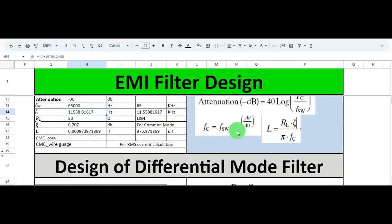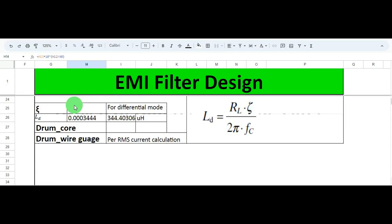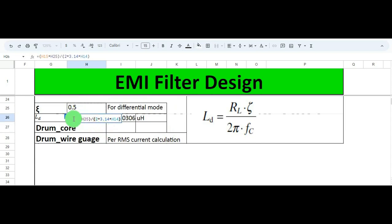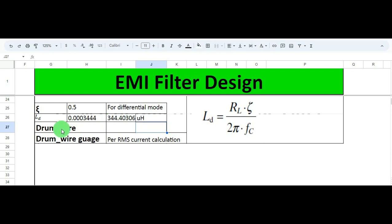The attenuation is minus 30 dB and the switching frequency is 65 kilohertz. I put these values into the formula, and as you can see in the Excel sheet, the differential mode inductance value comes out to 344 microhenries. So with a drum core, you can wind your inductor to achieve this inductance value of 344.4 microhenries. You also need to decide the wire gauge based on your RMS current calculation.